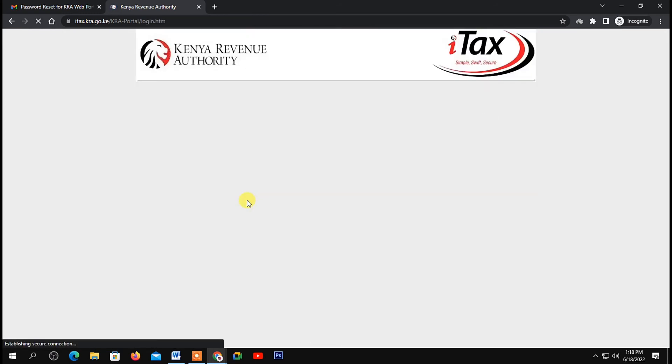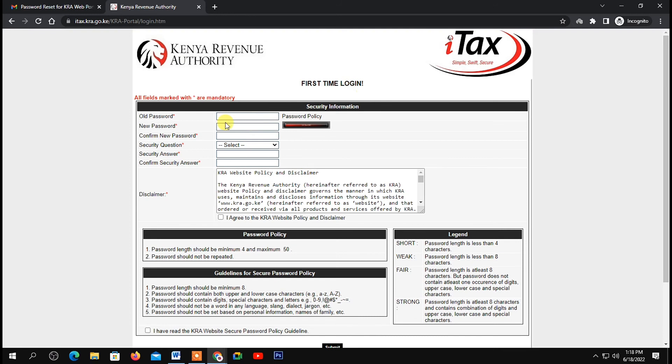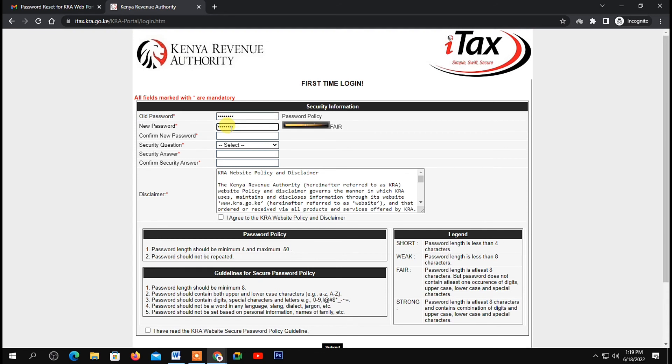You'll be asked to set your security information. First, enter the password sent in your email as the old password. Next, set a new password—one you'll be able to remember. Then, confirm your new password down here.